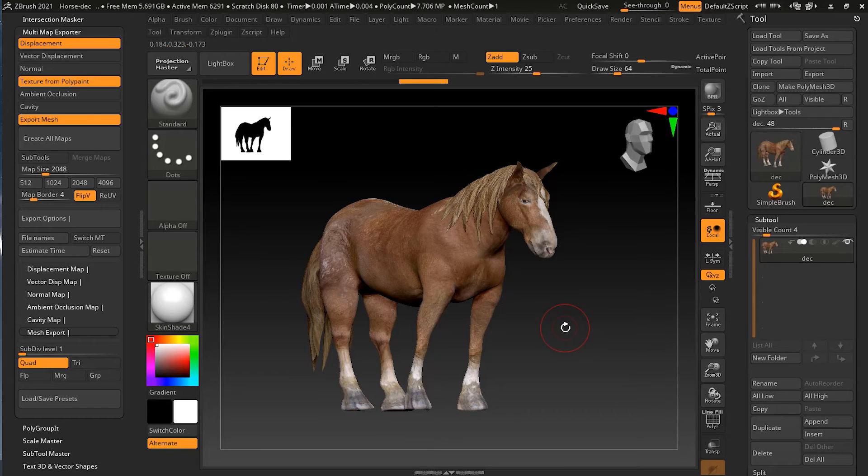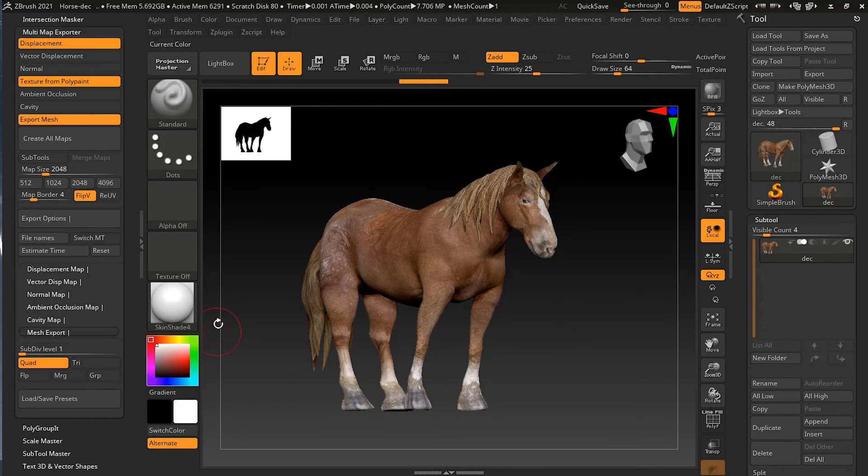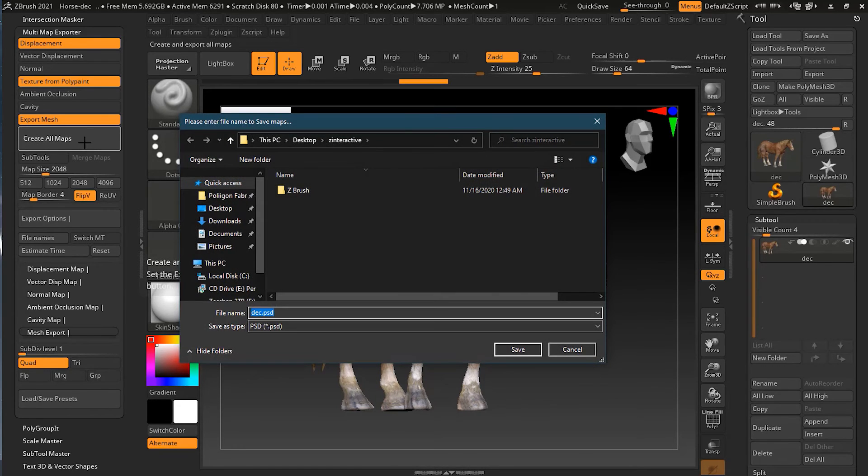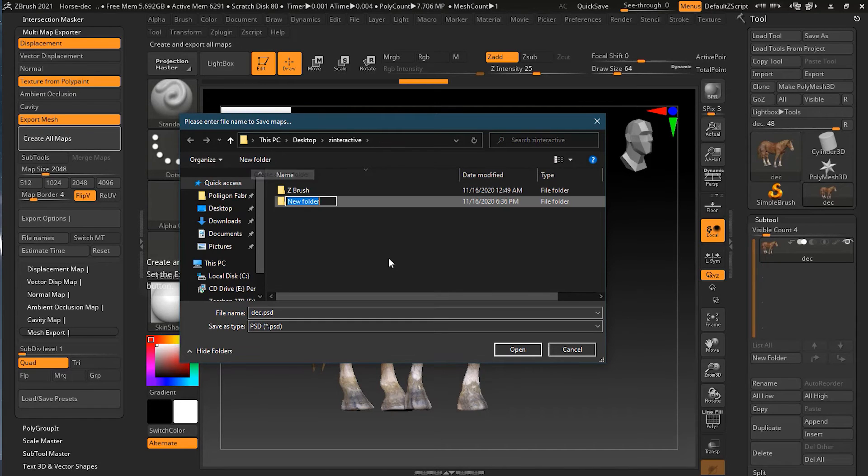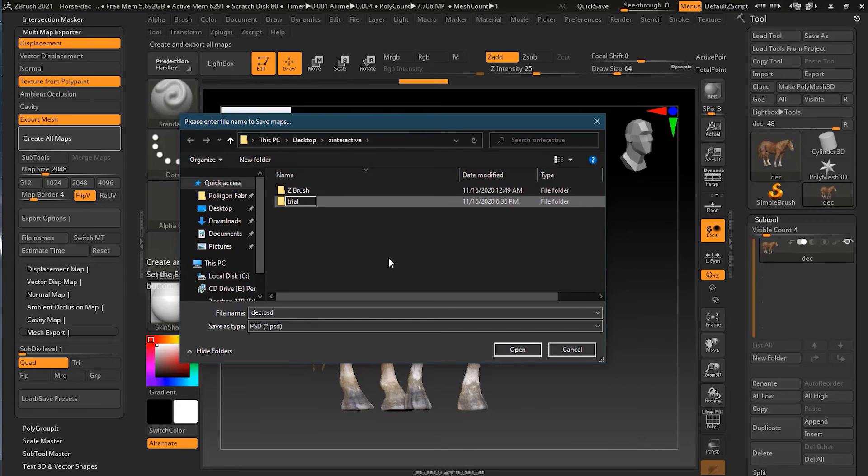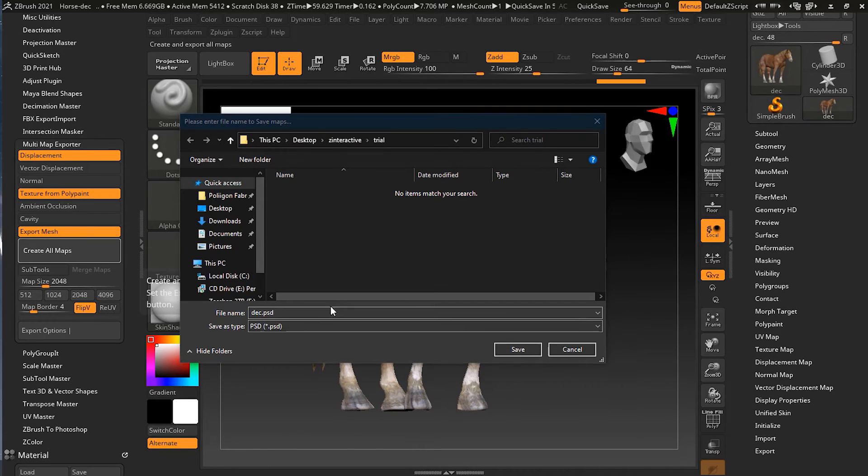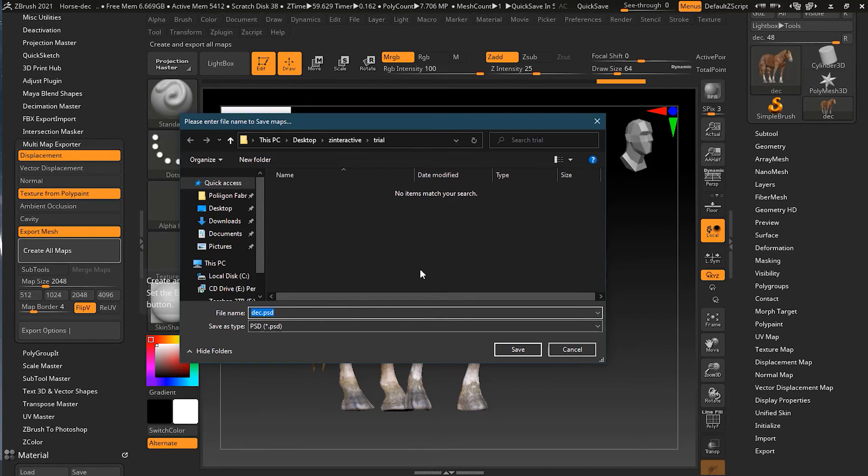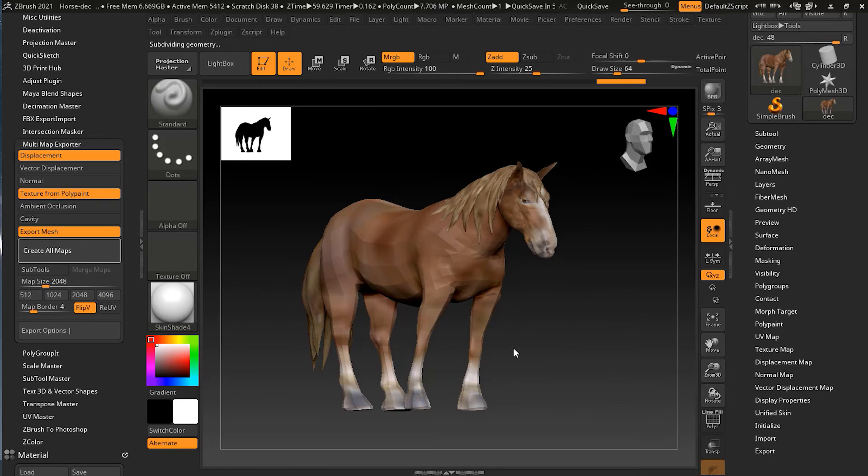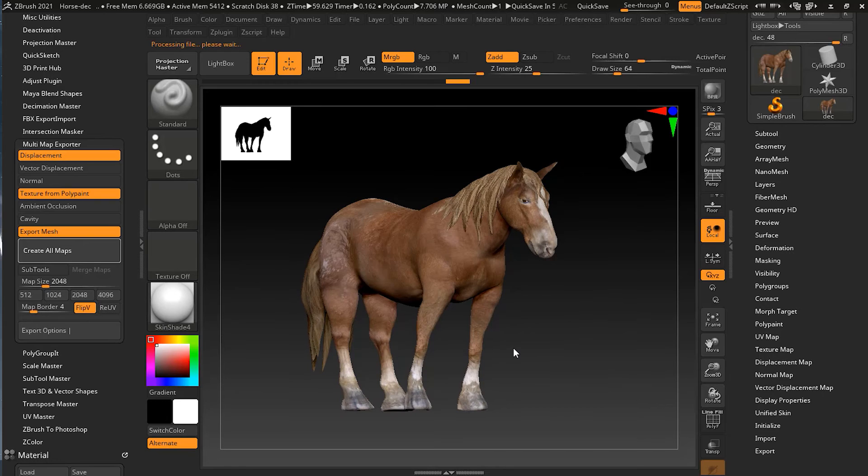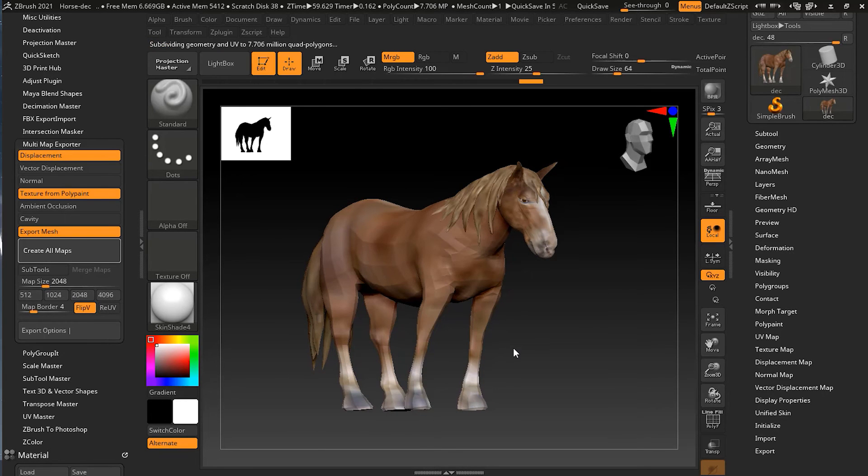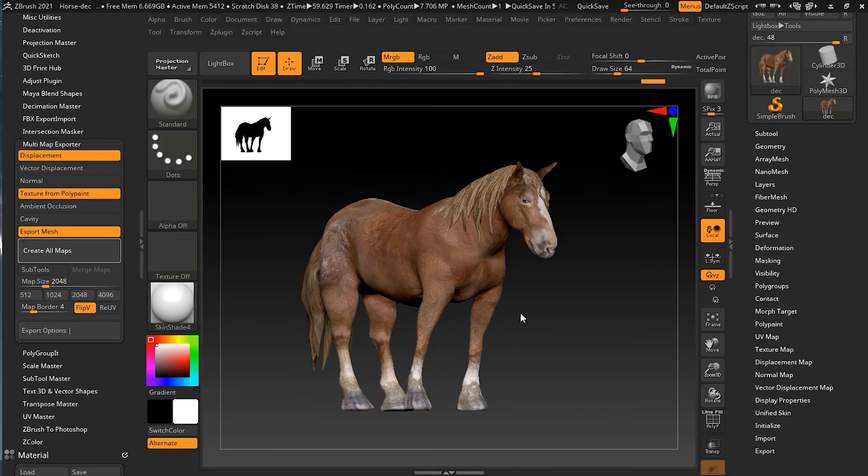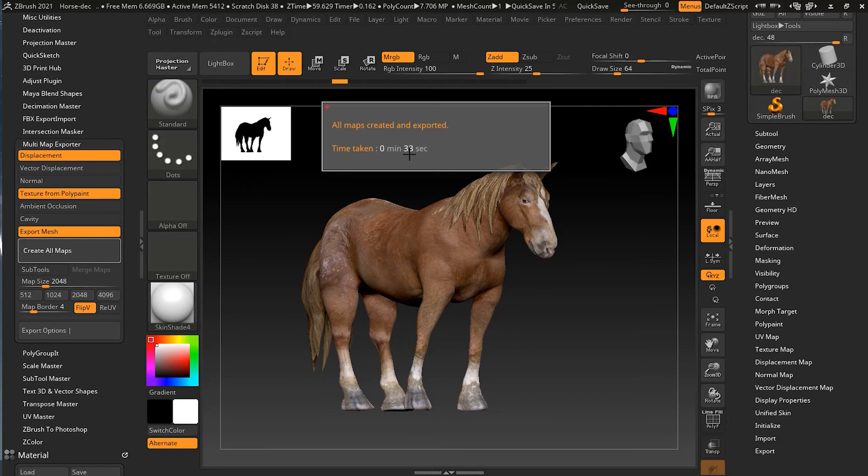When you get all these settings the way you like, go ahead and click on create all maps, and then go ahead and find the place to save it. I'll make a new folder here called trial, and I'll type here horse and press save button. You can see that it has started subdividing and exporting. Now it is done and it took 33 seconds to export.